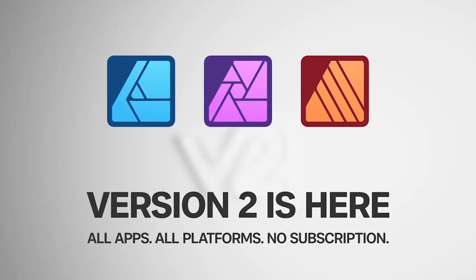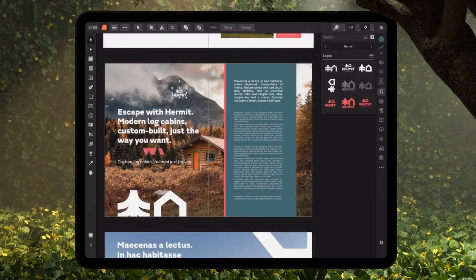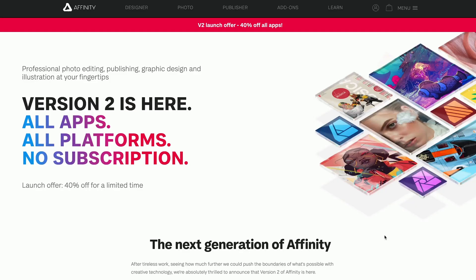Today Affinity released version 2 of their creative suite: Affinity Photo 2, Affinity Designer 2, and Affinity Publisher 2. This is a massive update. My name's Andrew Goodman and I do creative artwork on the iPad, in particular Affinity Photo 2. Last week there was a teaser video from Affinity saying that on November 9th, which is today, something big was coming — and boy did they deliver. The whole range of their Affinity suite is upgraded to version 2.